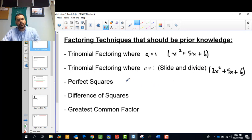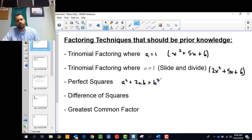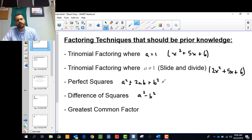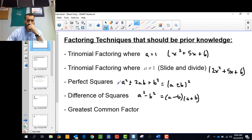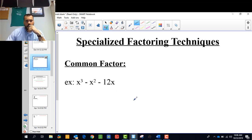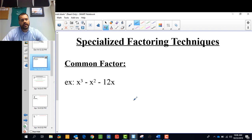Perfect squares all have the form a squared plus 2ab plus b squared, or minus. Differences of squares look like a squared minus b squared. These factor as a plus or minus b, all squared, and differences of squares factor as a minus b times a plus b. We're assuming these are things you already know how to do. The greatest common factor is just taking out whatever is the same in all the terms.